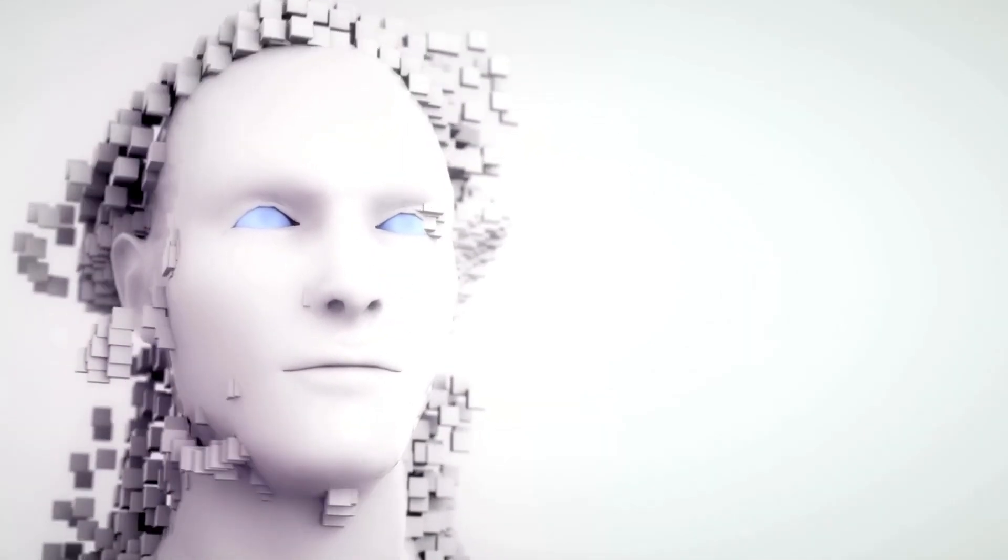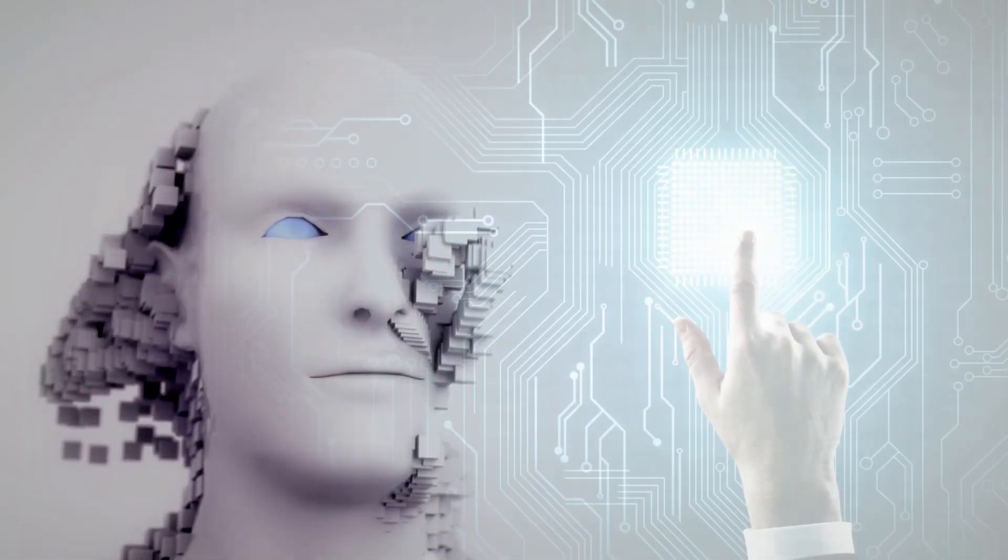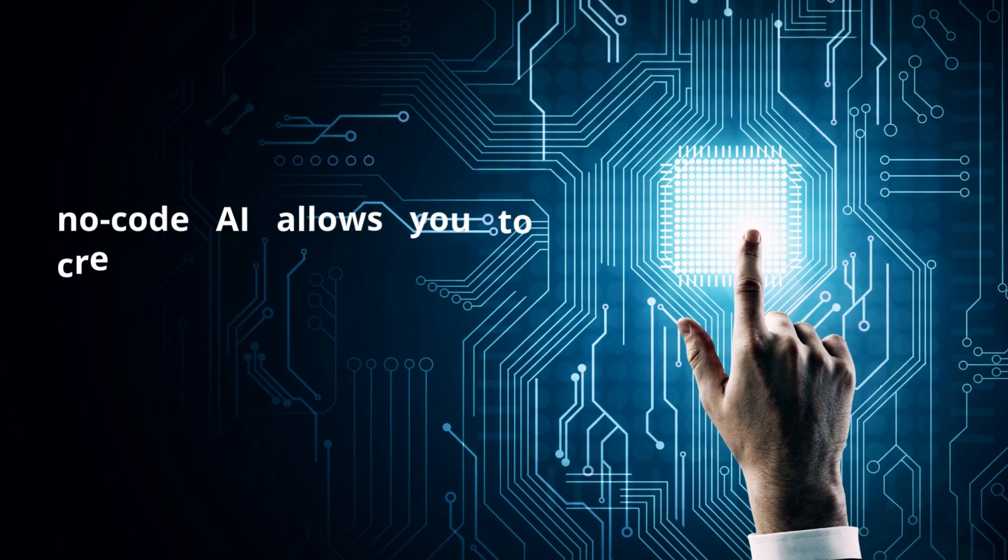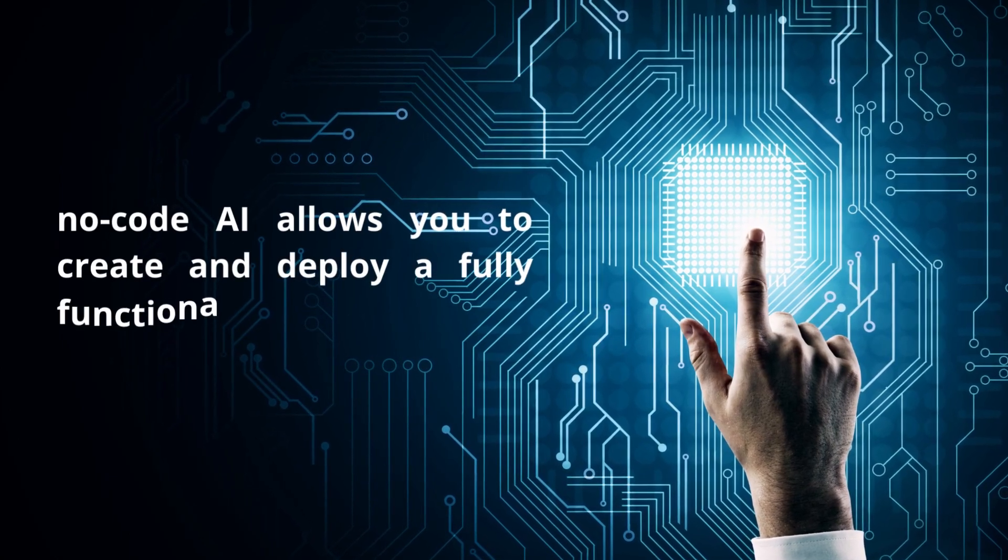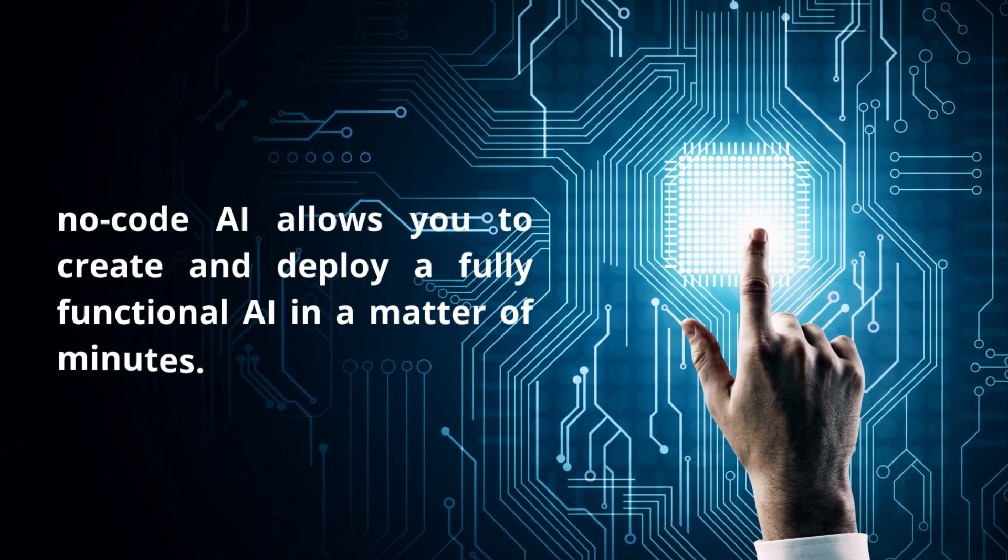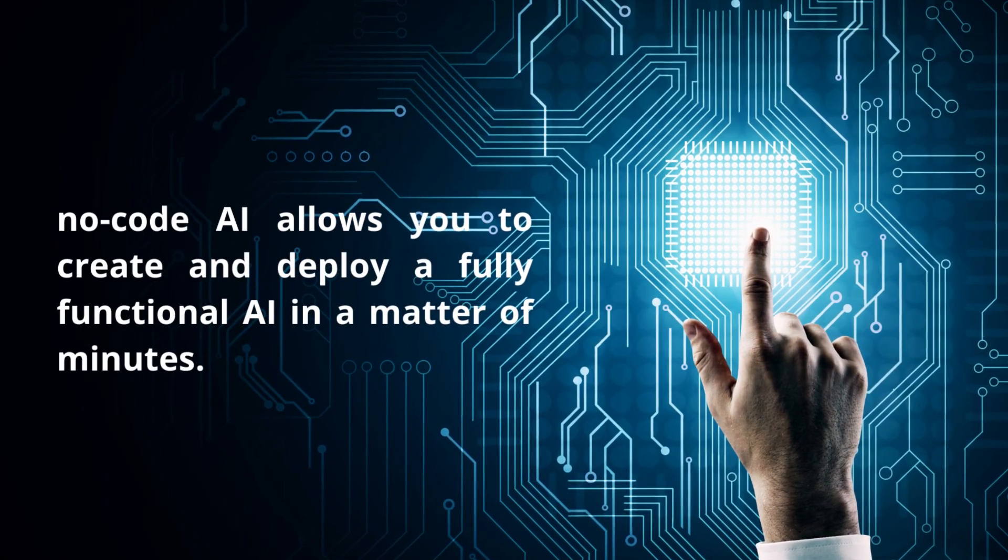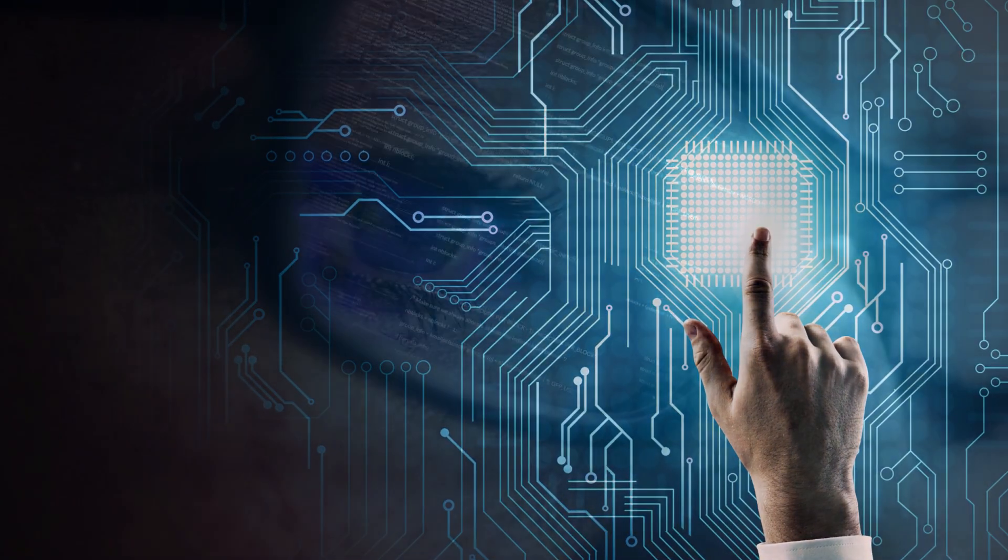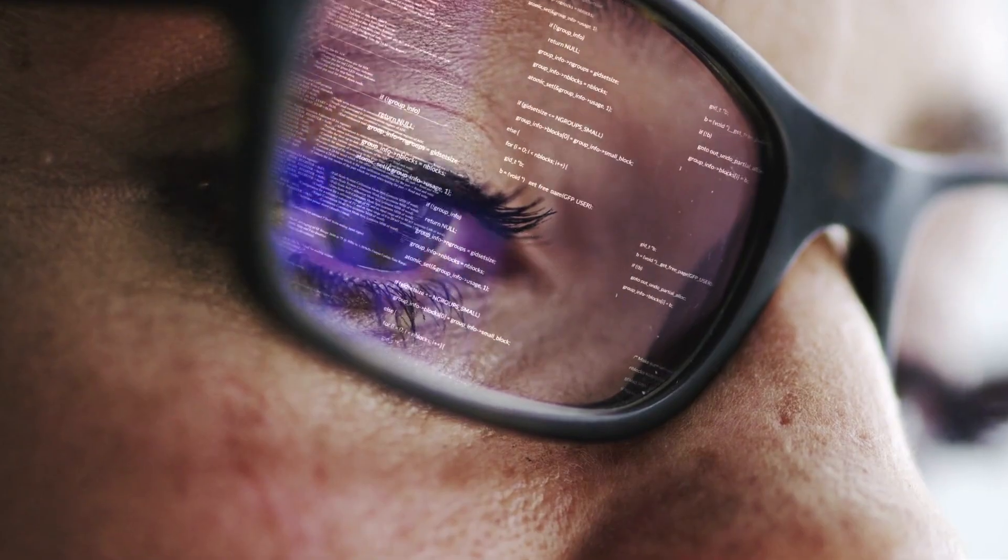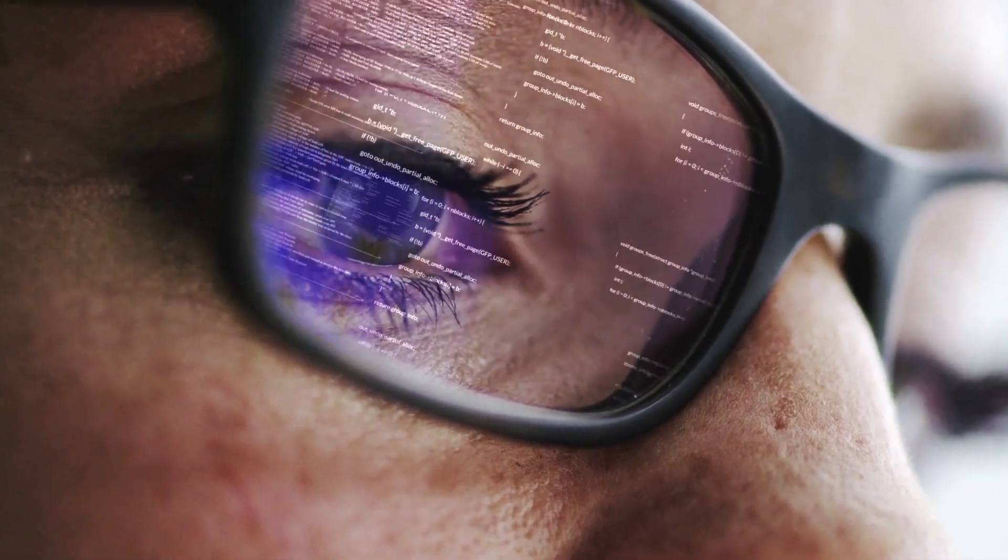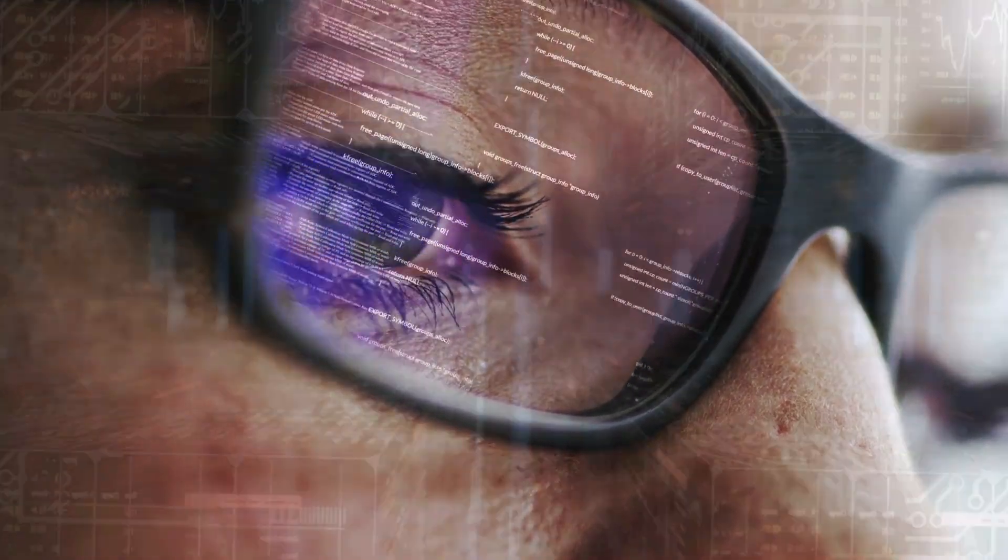Whereas manual AI development can take days, if not months, no-code AI allows you to create and deploy a fully functional AI in a matter of minutes. No-code AI platforms include the following.